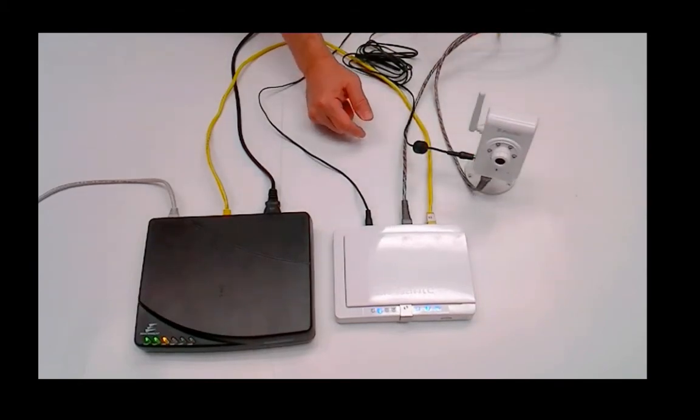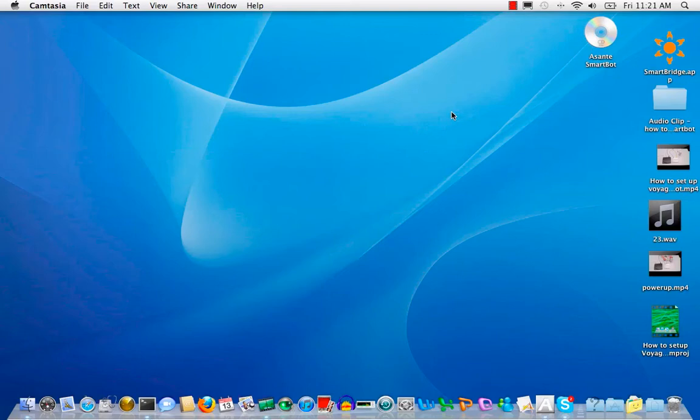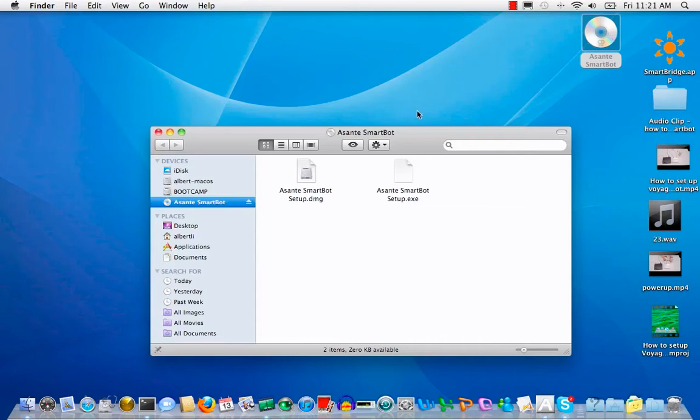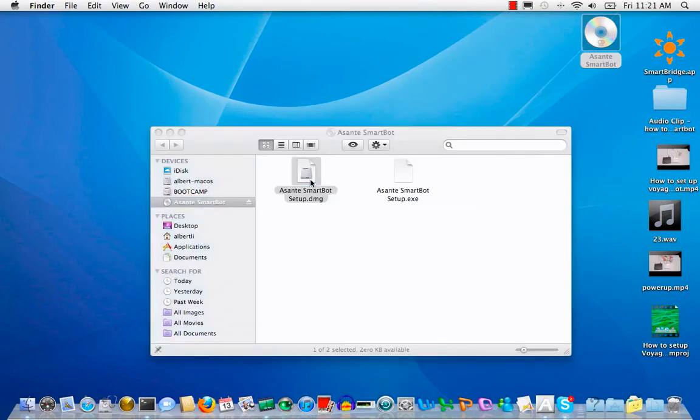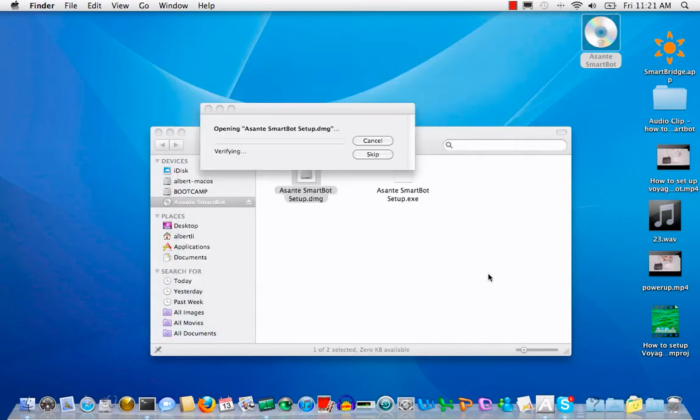Let's install SmartBot software. Insert Asante SmartBot CD into your computer CD drive. Secondly, you need to make sure your computer is connected to the router. Please click the CD and select Asante SmartBot setup program. Then follow the installation steps.